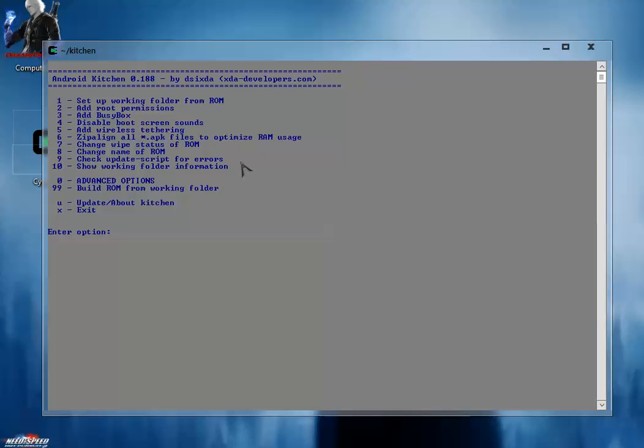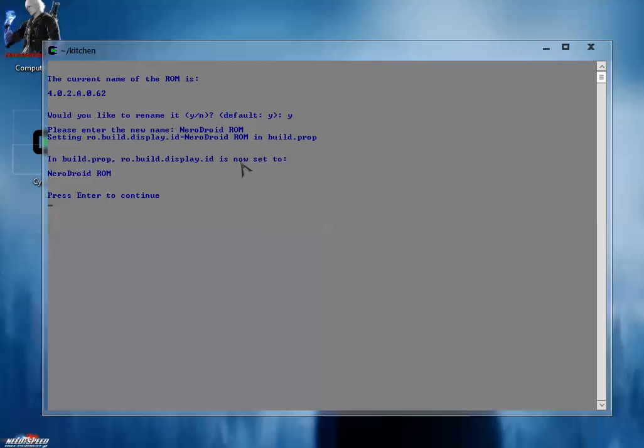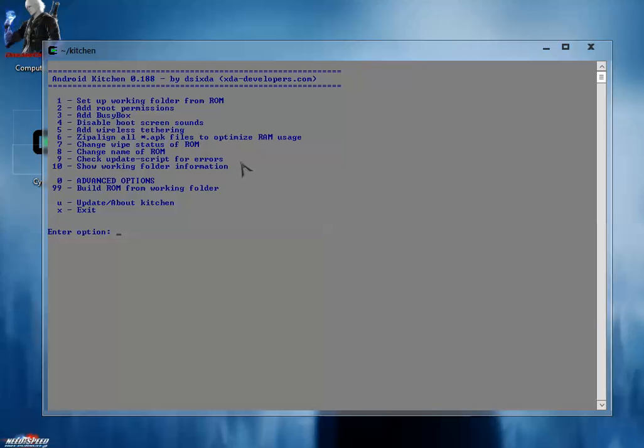Now we have to change the name of your ROM. Hit 8 and press enter. The current name is some build version. If you want to rename it, just press Y and hit enter. Please enter the new name - I'm going to type Nero Droid ROM and hit enter. The new name of the ROM is Nero Droid ROM now.